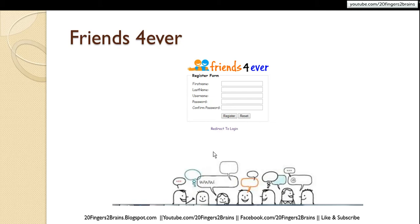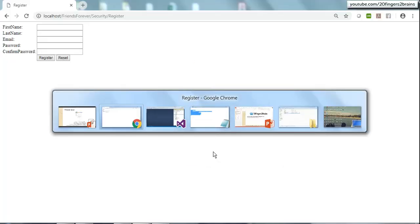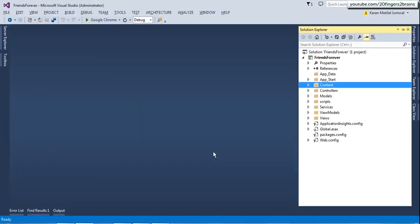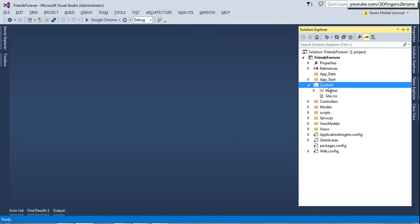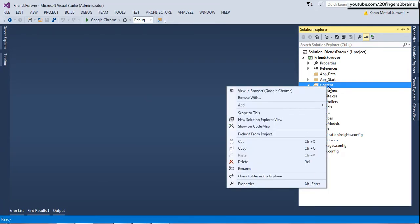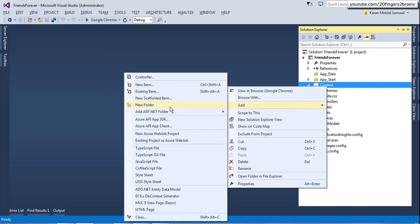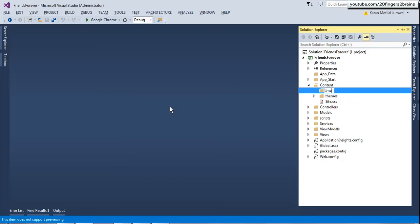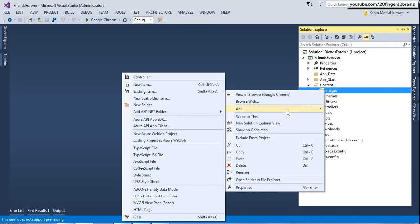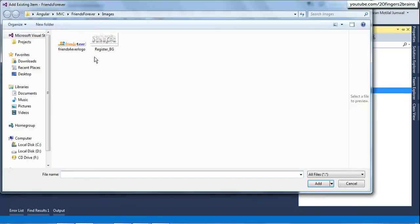Let's go to our Friends Forever solution. The first thing I'm going to do is create a folder inside the Content folder to hold our images. I'm going to create a new folder and name it 'images', and I'll add two existing images to this folder which we require in our project.